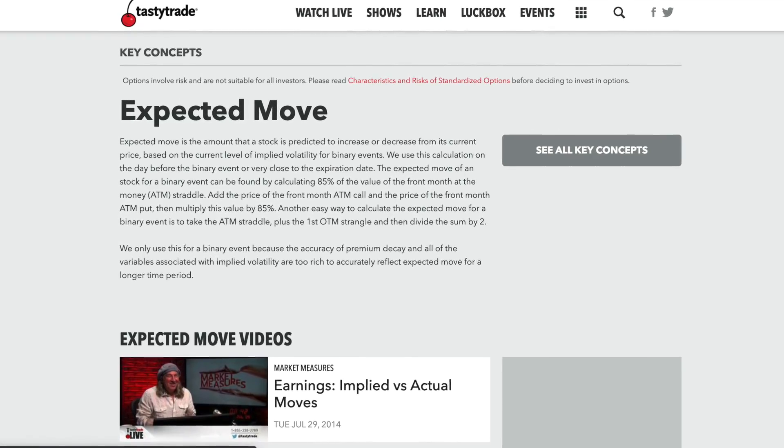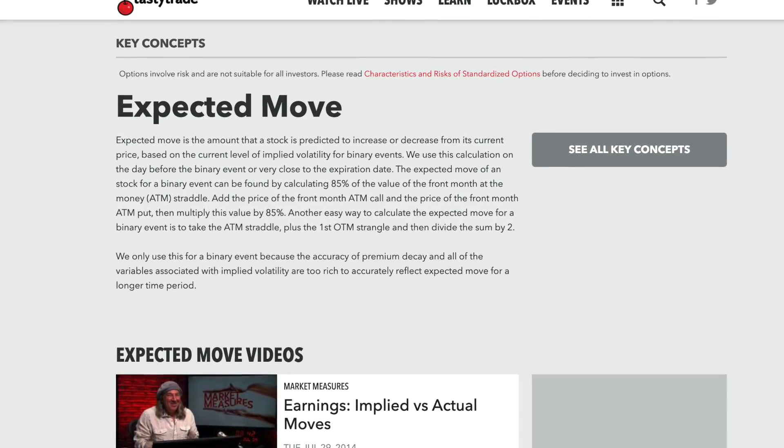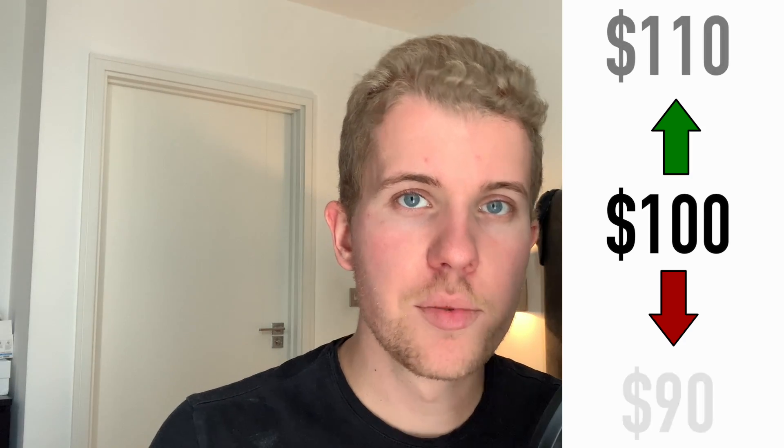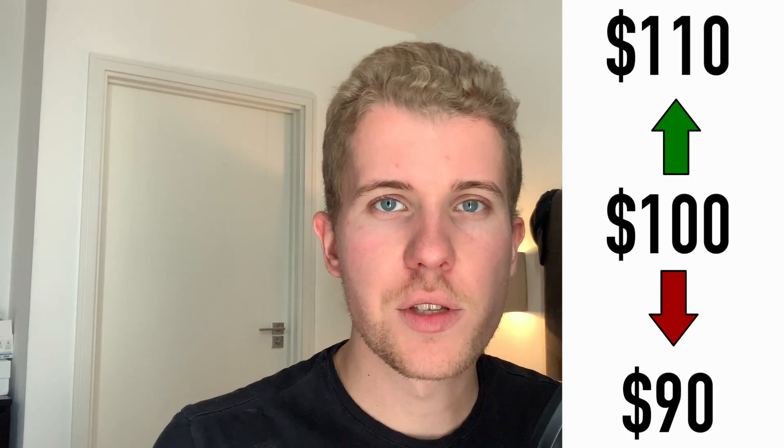First of all, let's discuss what the expected move is and its definition. The expected move is the amount that a stock price is expected to move in either direction. For example, if you have a stock at $100 and the expected move is 10%, then we expect the stock to move by $10 whether up or down. Something super important to understand is that the expected move refers to what we call a one standard deviation move, encompassing 68% of the expected outcomes.